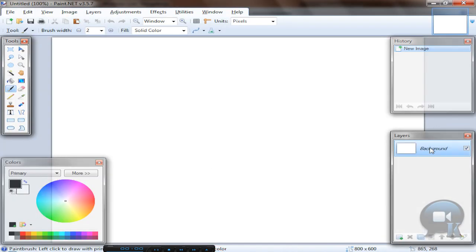If you want, you can draw any other background. I will make a gradient.